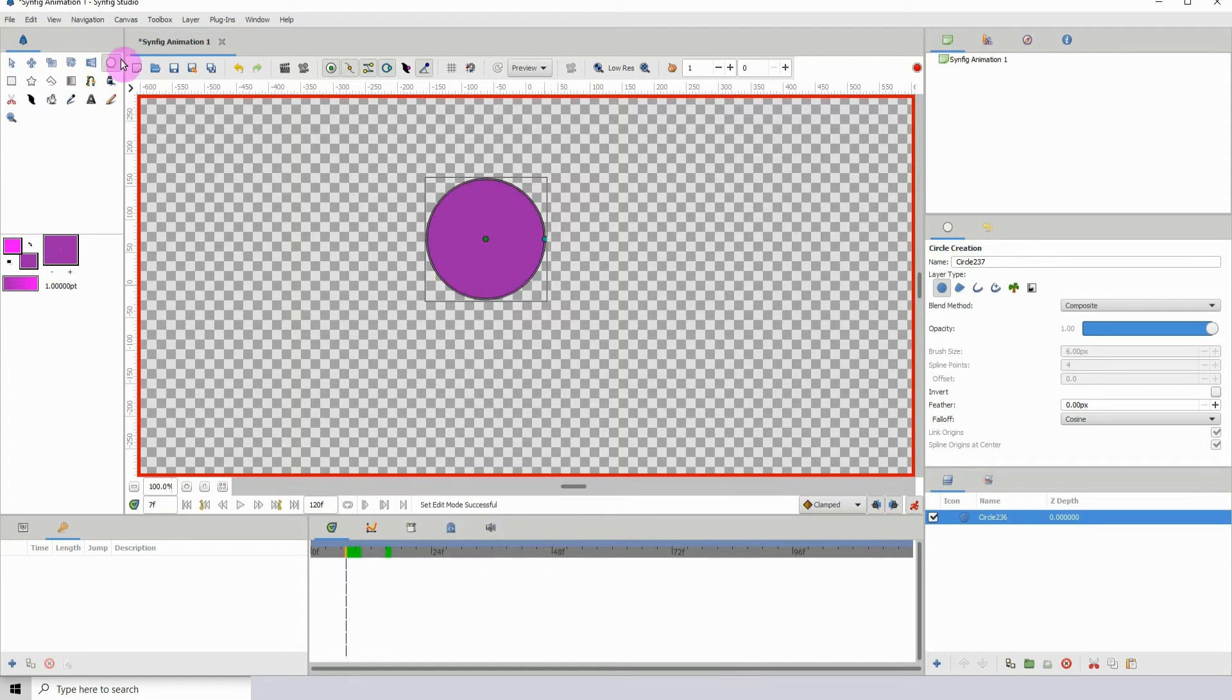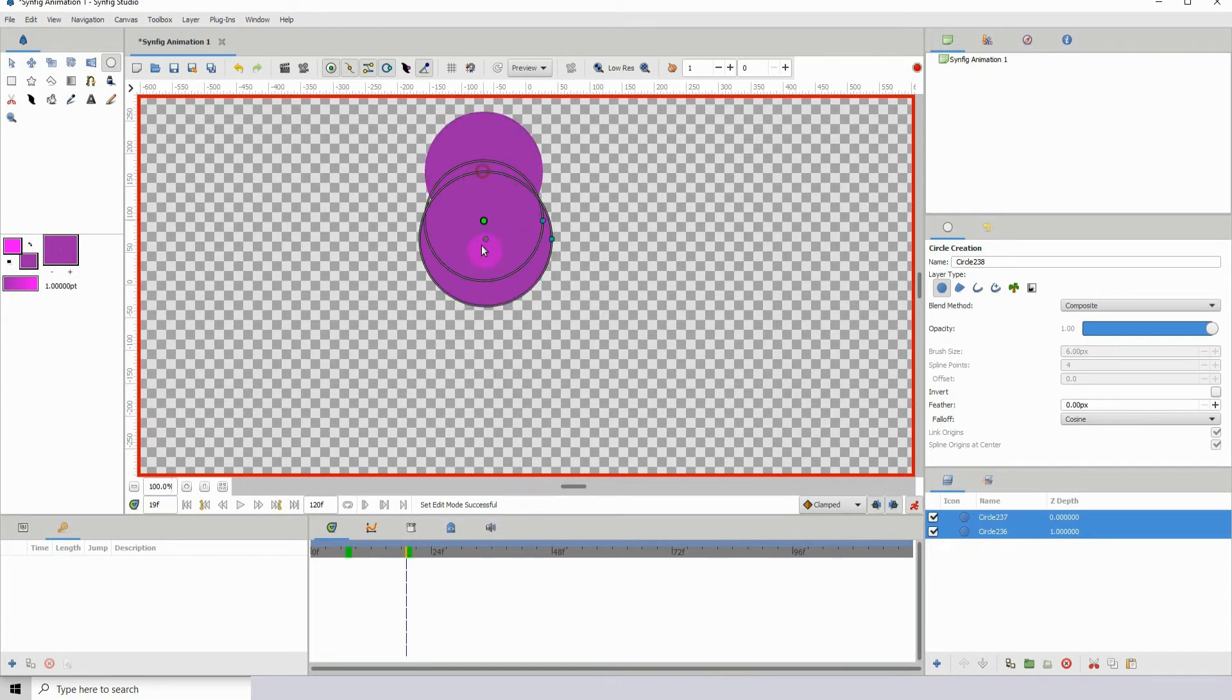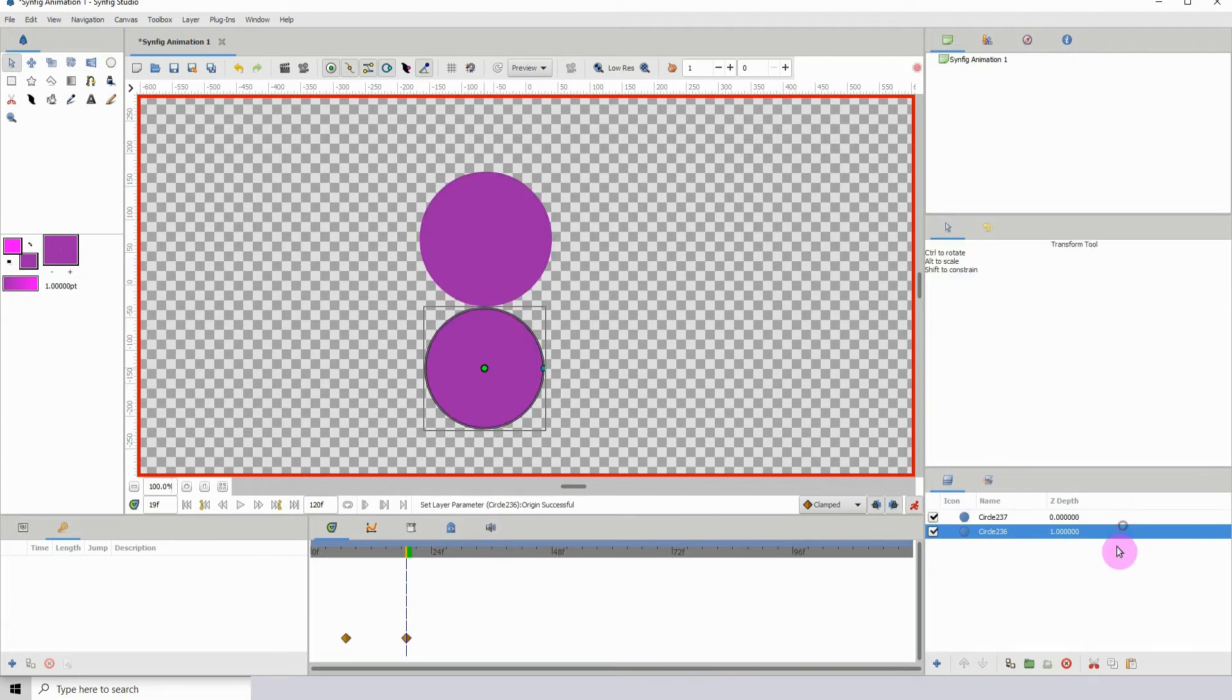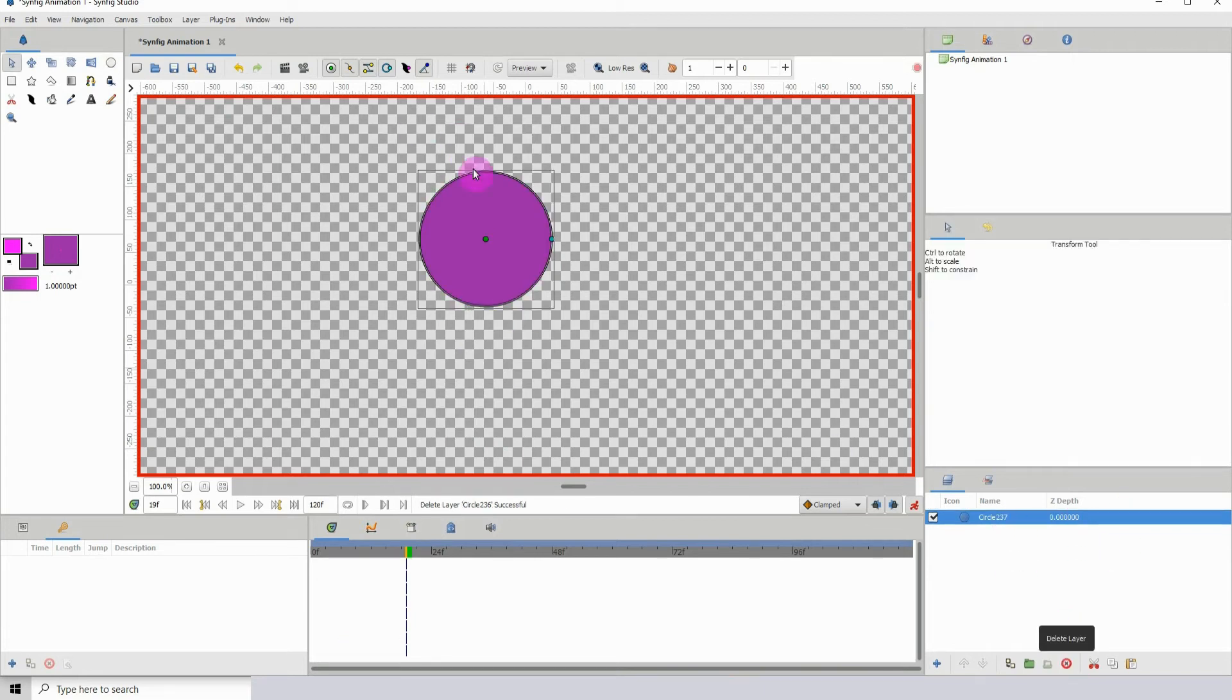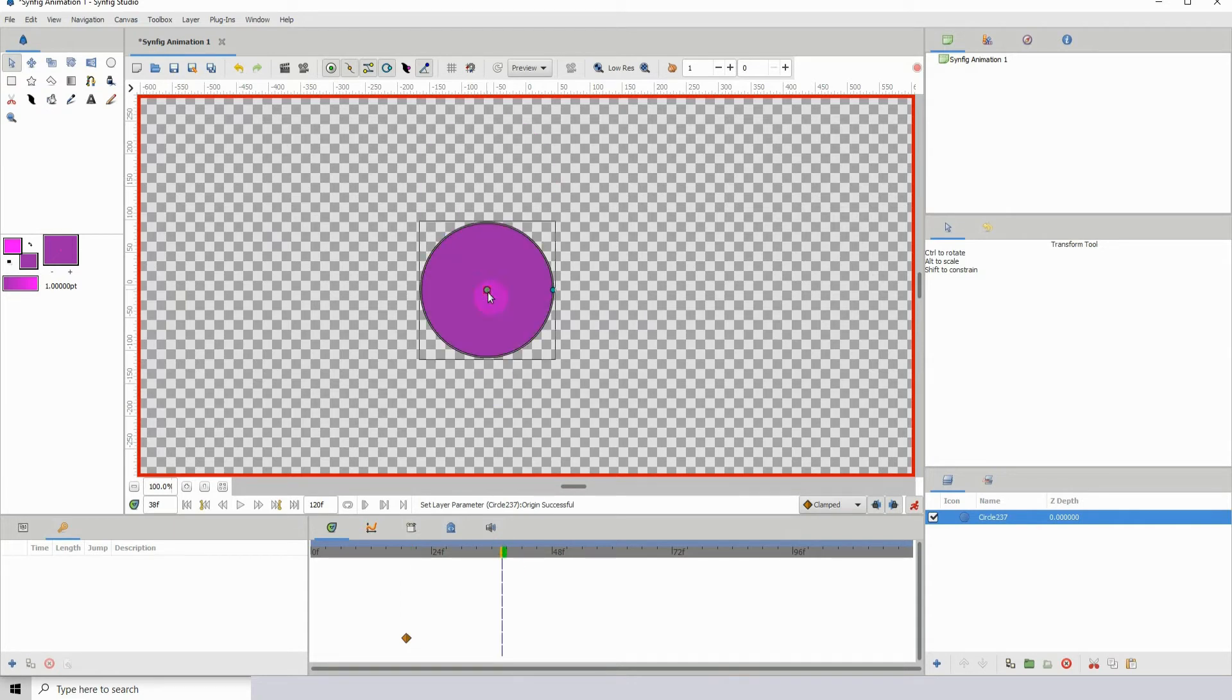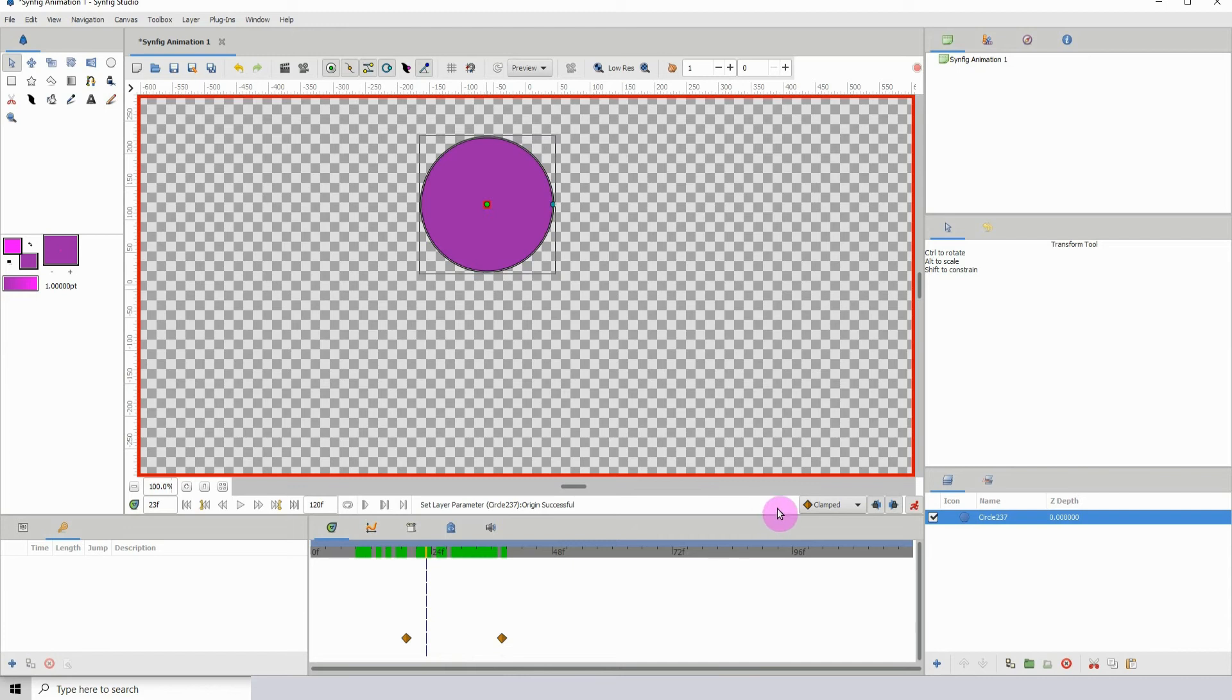I'm going to turn on the animate button. I'm gonna move this up and I'm going to move this down. Keeps on creating for some reason. All right let me just delete one. Okay, so we have a basic animation going on.